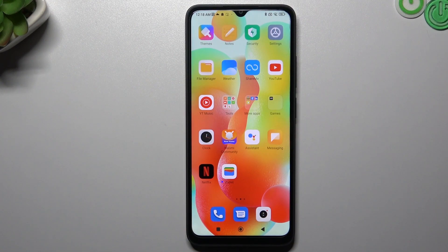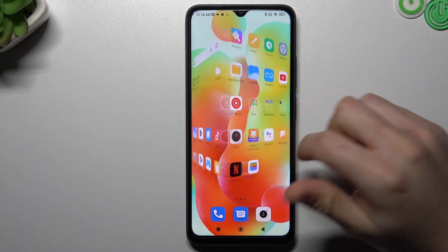Hello guys, I'm ValkoroChannel. Today I'm going to show you how you can rearrange and customize your home screen in the POCO C15.